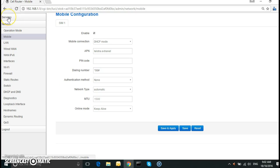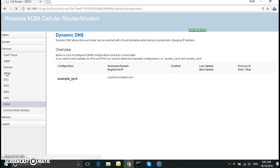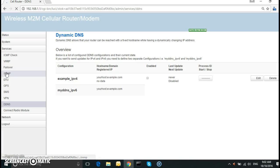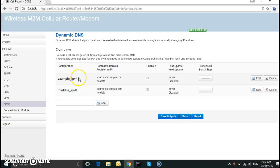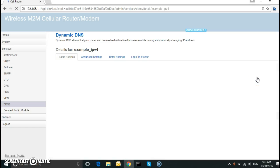Go to services, select DDNS. And here we have two examples, IPv4 and IPv6. So just edit the IPv4 example.